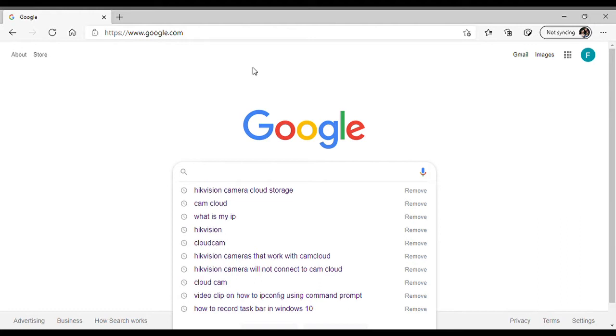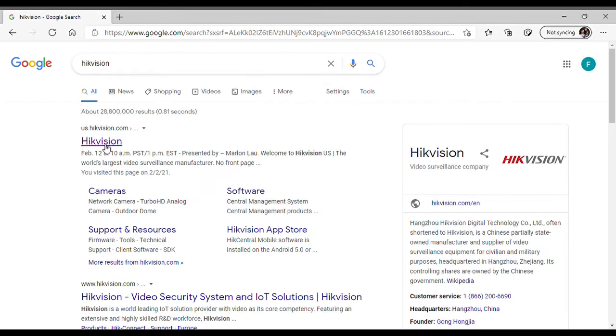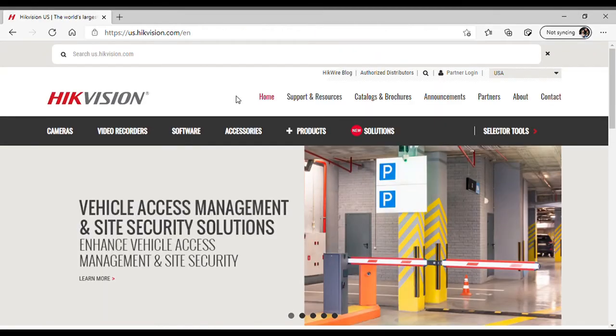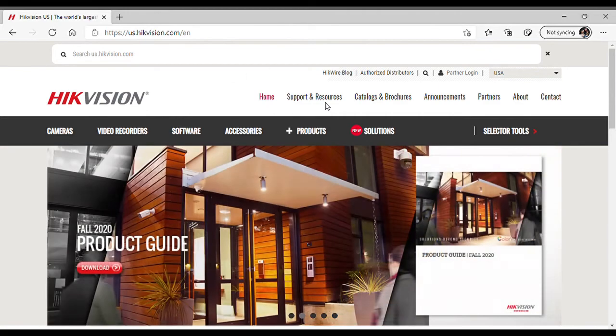We'll just Google Hikvision. I know I say Hikvision sometimes, but the correct way to say this is Hikvision. We will go to their support resources downloads.